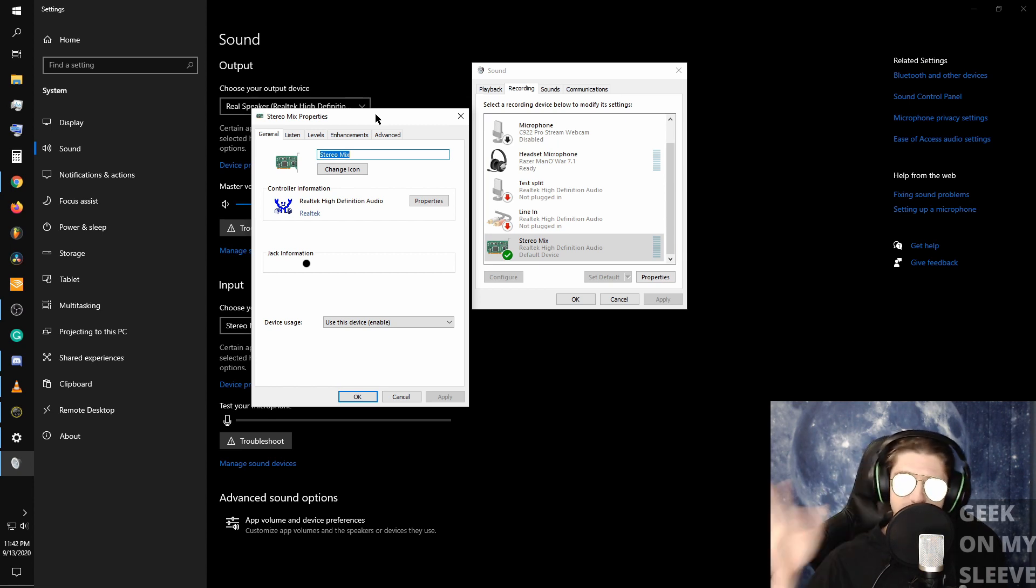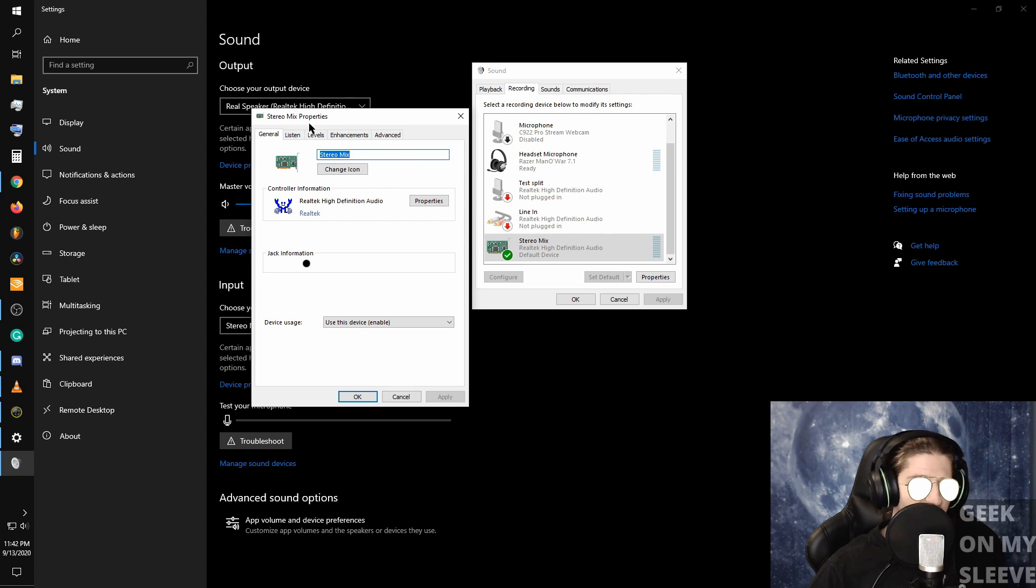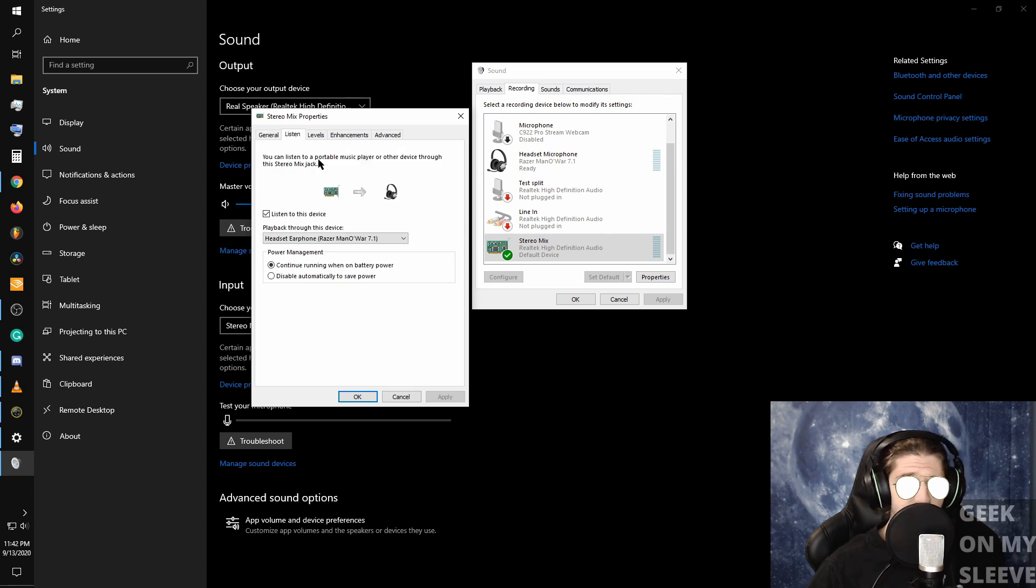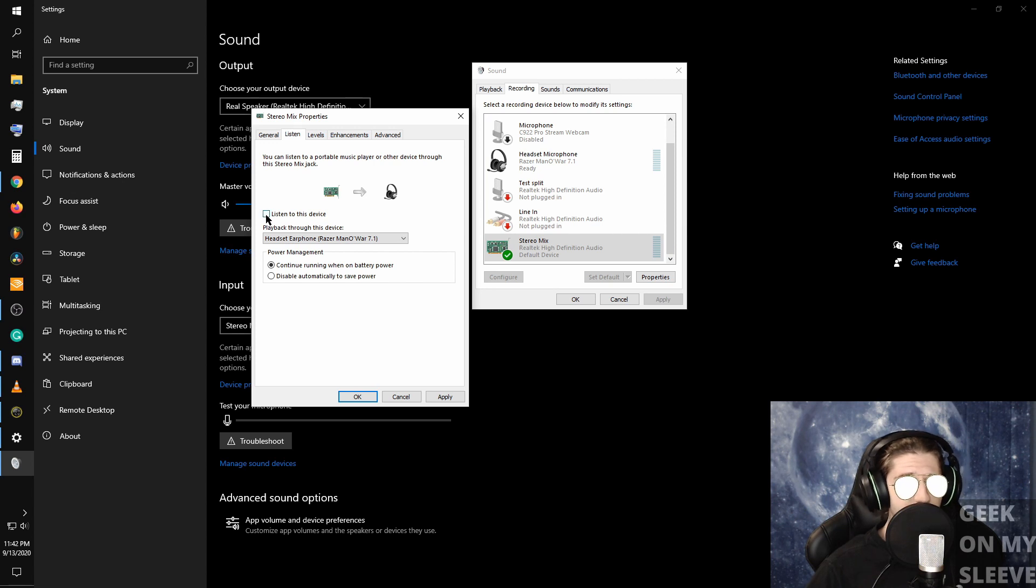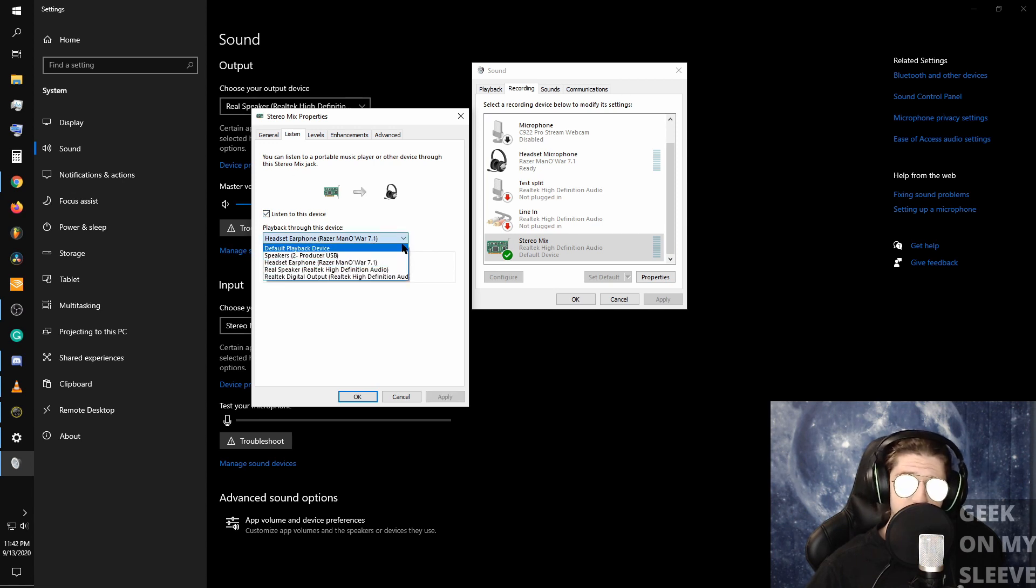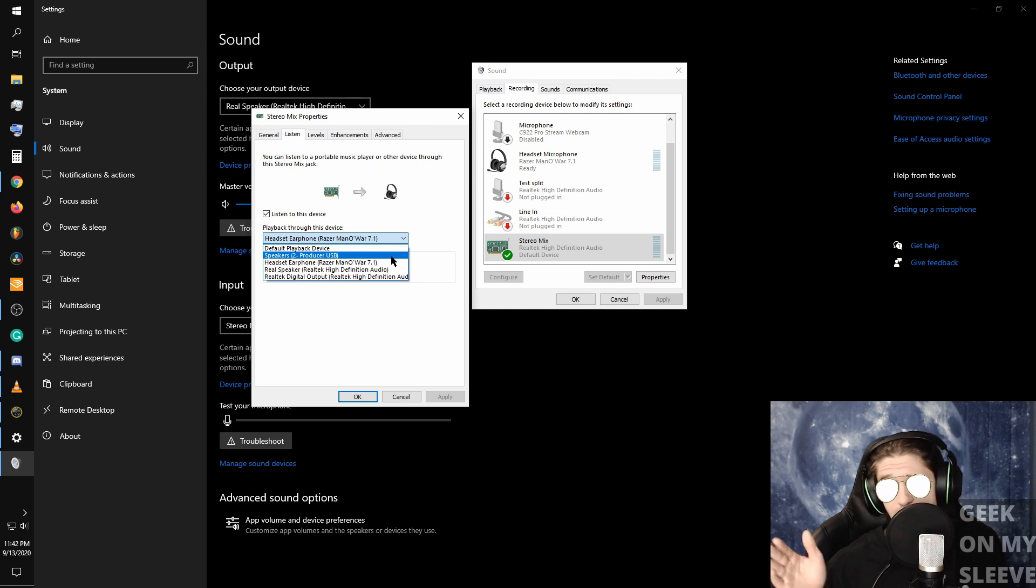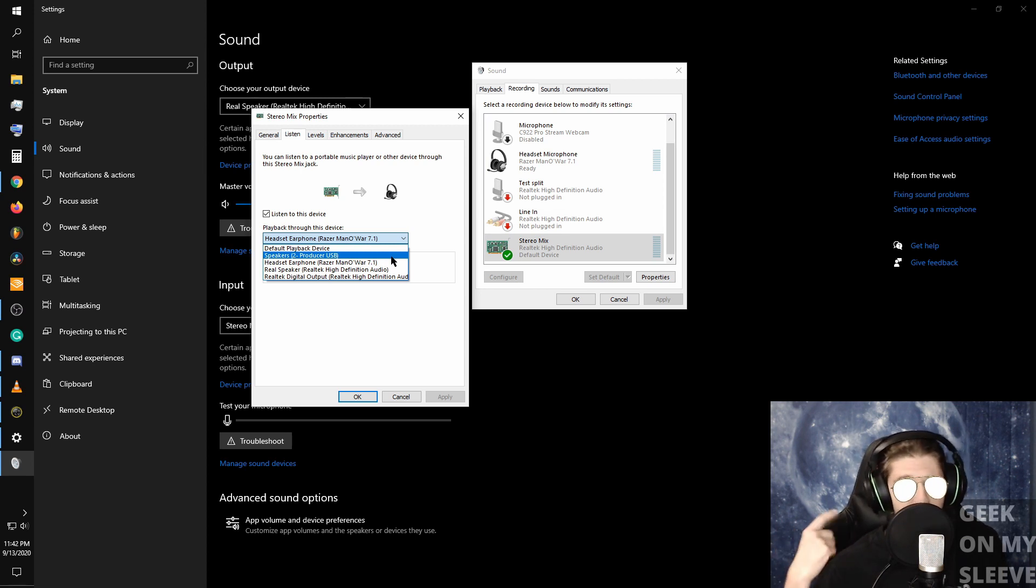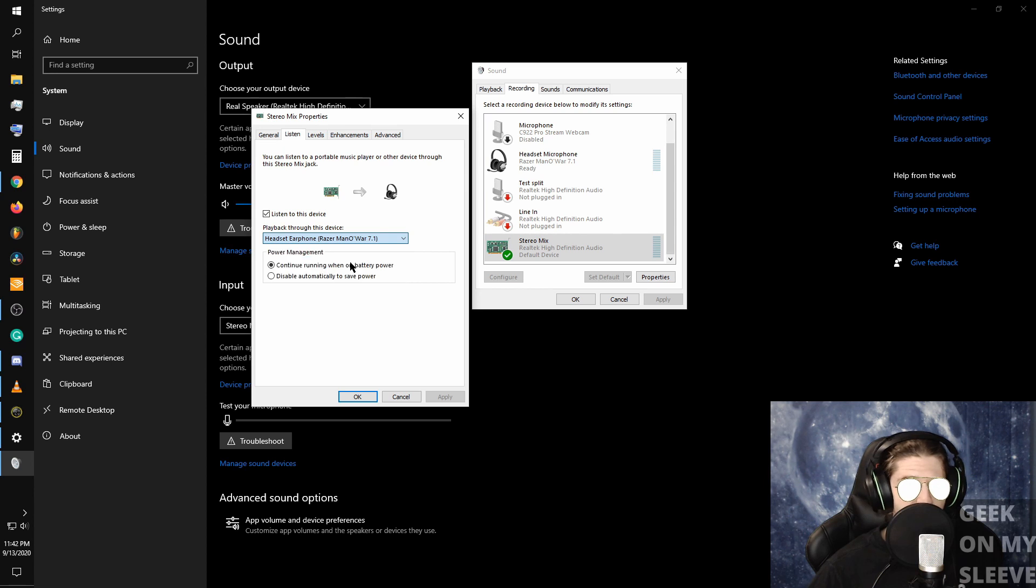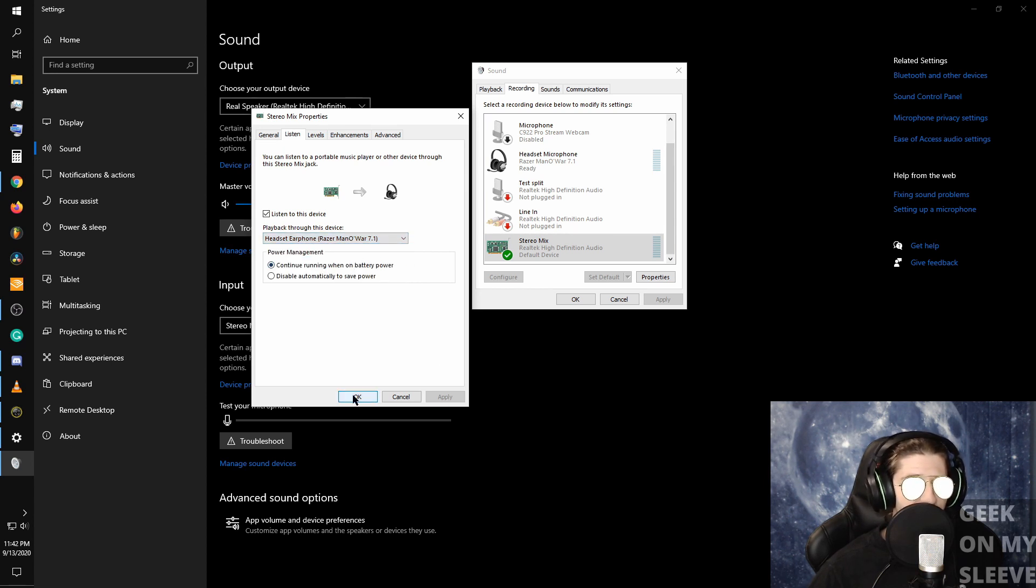That's not how we're going to use it today. So essentially we'll go to listen to device and I already had it set up, but you'll hit check mark for listen to device and then you'll select your second listening device, which for me is going to be my headphones, which is the Razer. Then you'll hit apply. I already had it set up.